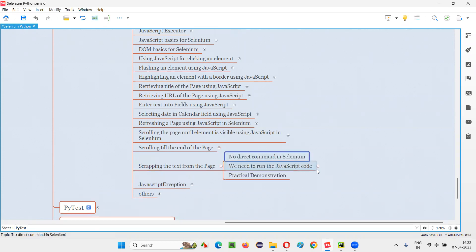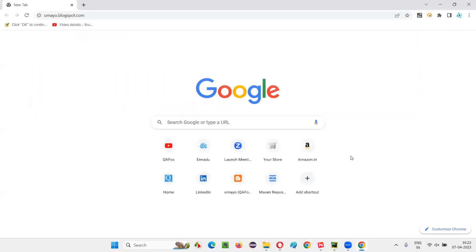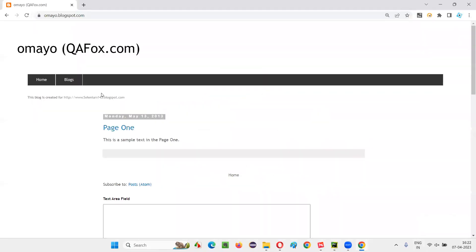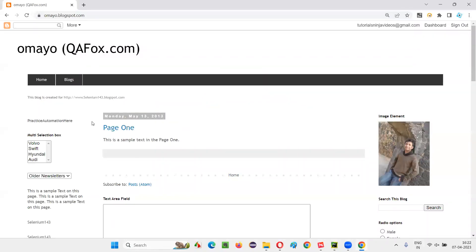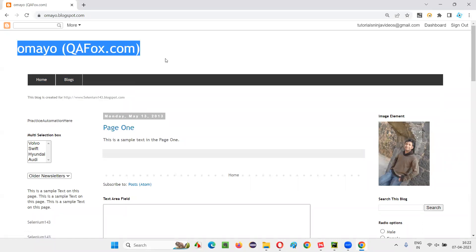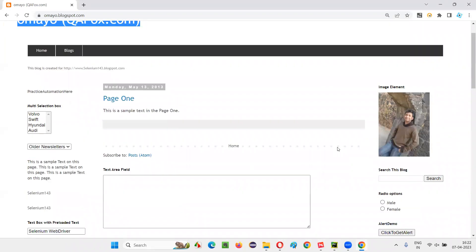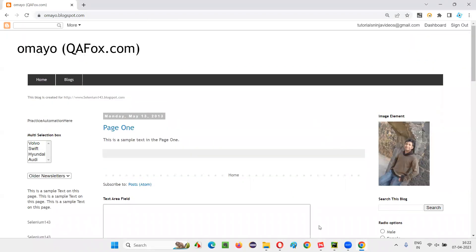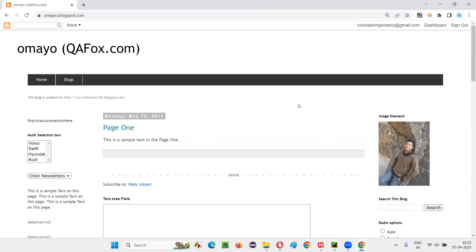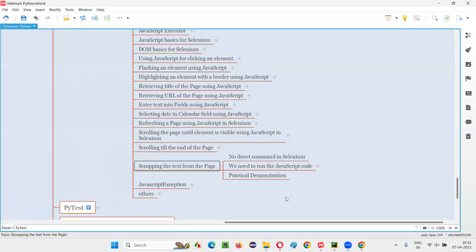In Selenium, we don't have any direct command for scraping the text from the web page. If I take this website page, let's say omaya.blogspot.com, on this page you see there are a lot of elements and they have some text like home, omayo, QAFox, all this text present on this page. I want to scrape it and print in the output console of the IDE. How to do that? There is no direct command in Selenium to get the text out of the web page.